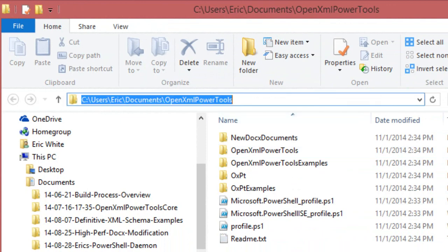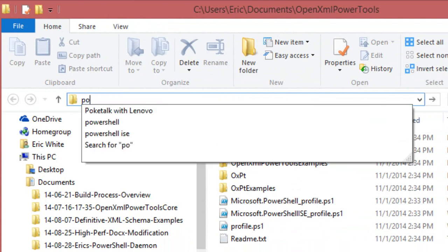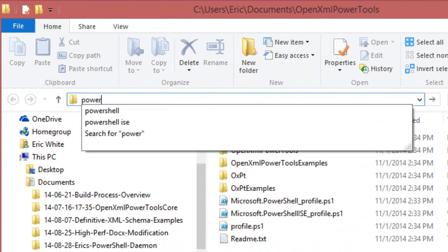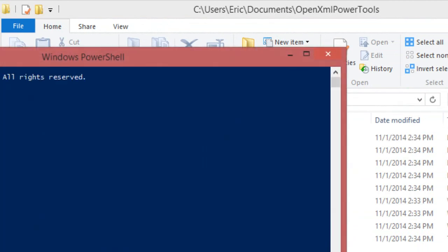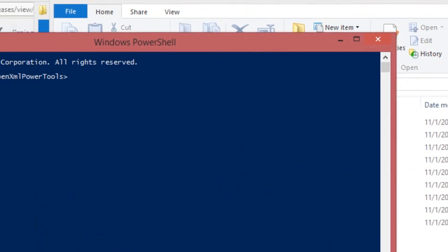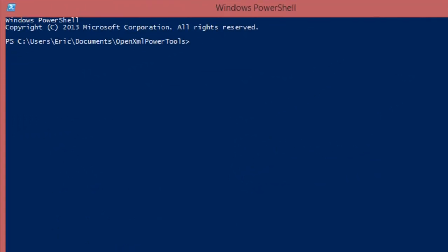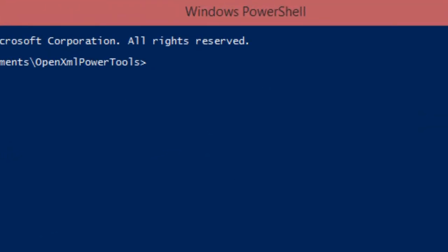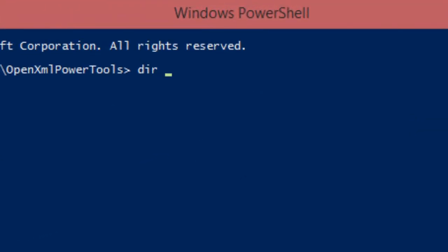So the easiest way to do that is click in the address bar for Windows Explorer and type in PowerShell. Enter the command dir star dot star dash recurse and pipe that into unblock file.